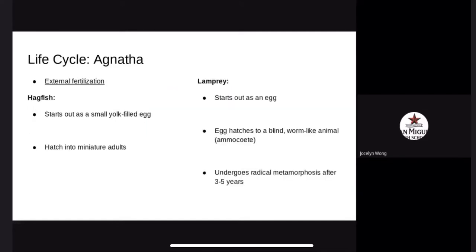The life cycle. Hagfish start out as a yolk-filled egg about two centimeters long and eventually hatch into miniature adults. They develop a notochord, which serves as a cartilaginous skeleton rod supporting their body. The lamprey life cycle is much more complex. Lamprey use external fertilization, starting as an egg about one millimeter long that hatches into a blind, worm-like animal called an ammocoete. It buries itself in silt. After three to six years, when it has grown to about 10 centimeters, the lamprey undergoes radical metamorphosis in which its eyes complete their development and its upper lip transforms into a suctorial disc.